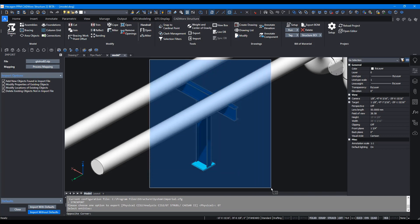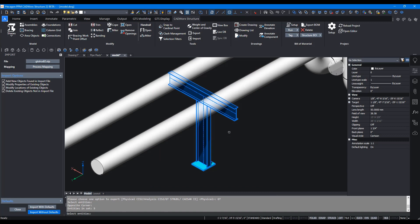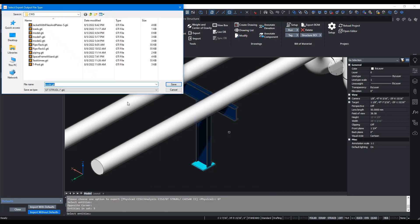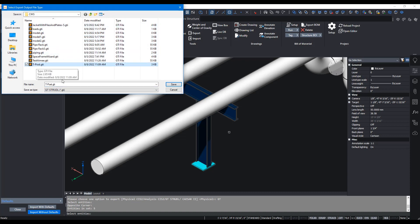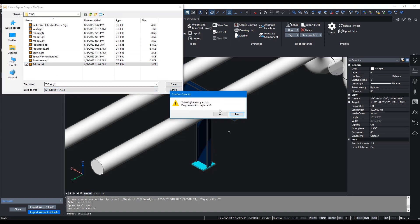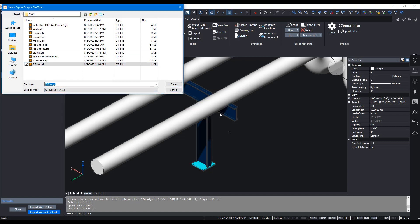So we're just going to draw a rectangle around this t-support, right click and it'll ask us to save this as a GTI file. I'm going to store it as t-post.gti and save this file.